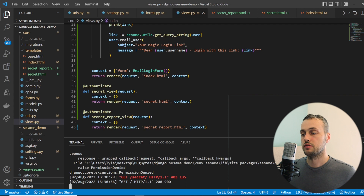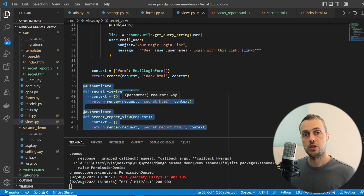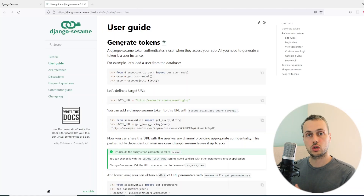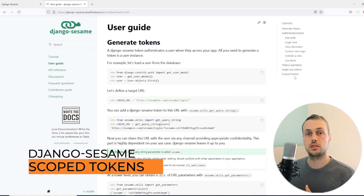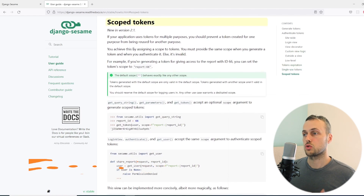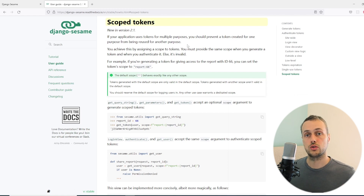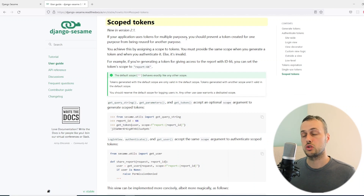In the last video, in the views.py file we ended with two secret URLs that had the authenticate decorator. We're now going to look at scoped tokens. In the documentation's scoped token section, if your application uses tokens for multiple purposes you should not create a single token for all users. Instead, you should scope tokens to particular views in your app.